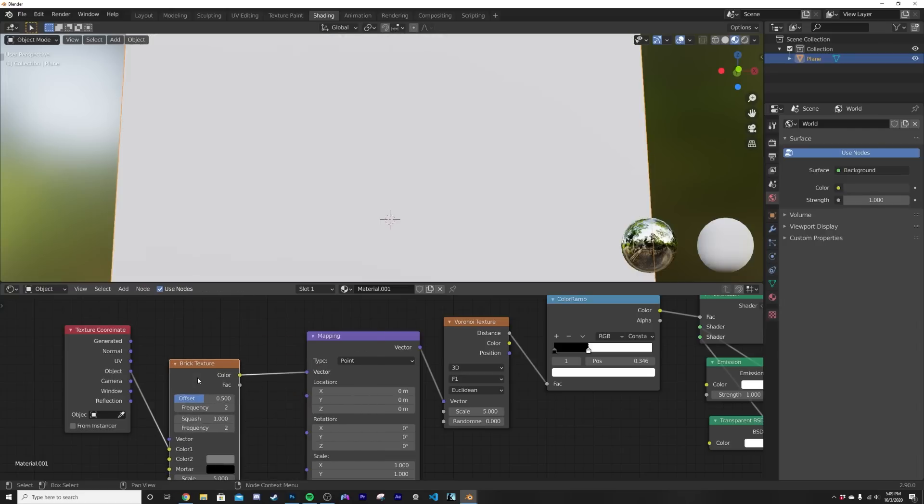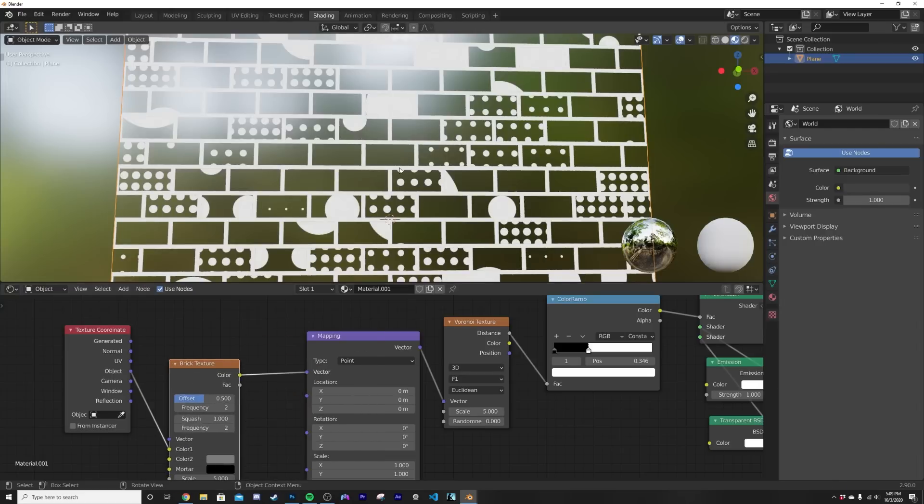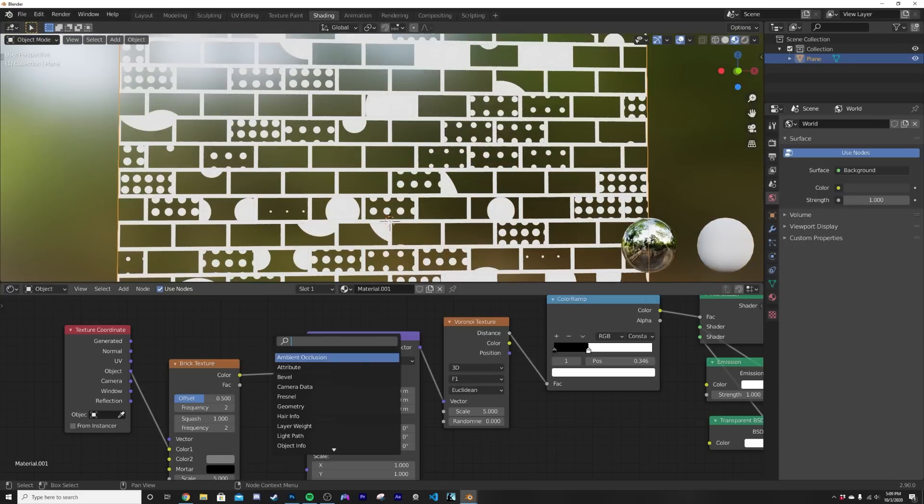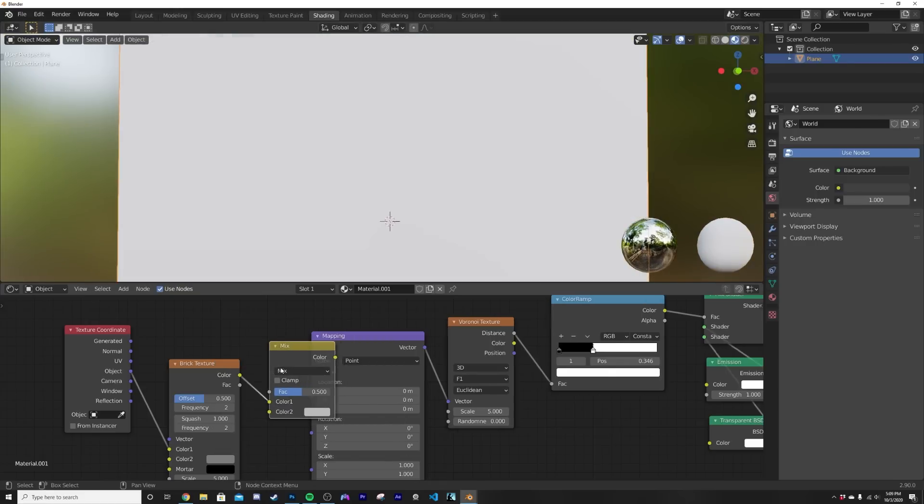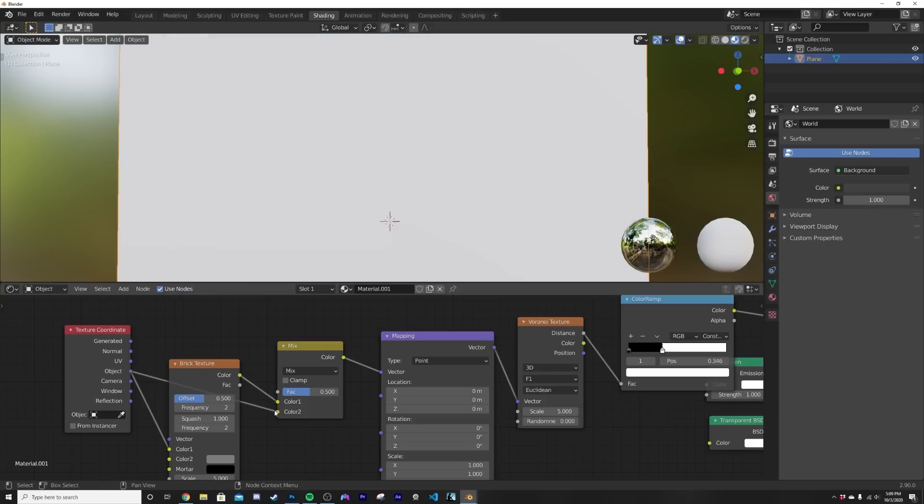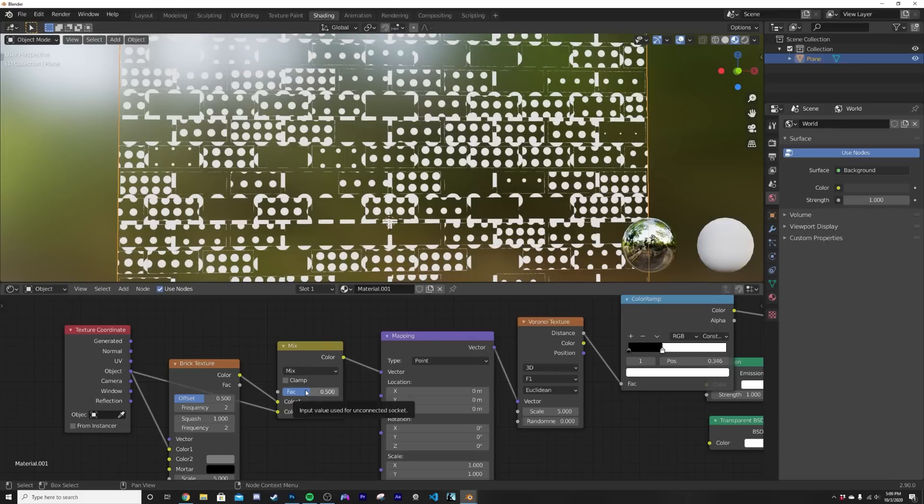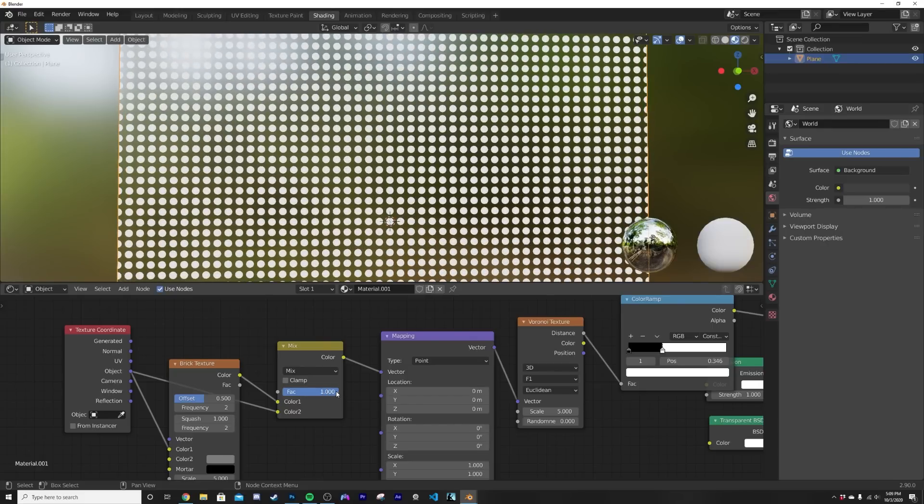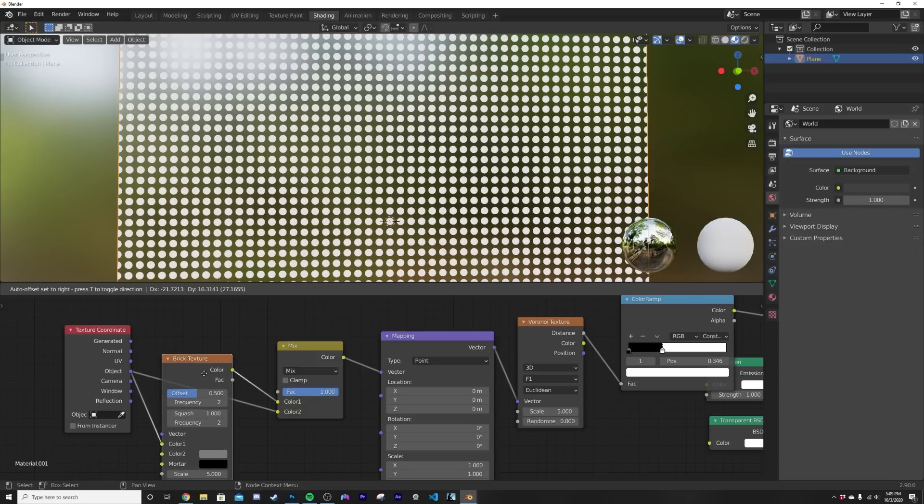So we're gonna go here brick texture, plug it there, everything goes crazy, that's alright. Now we're gonna get a mix RGB and I'll show you what that does in a second. Just follow along and I'll clarify. Use this object coordinate on color 2. Let's bring the factor down to one.